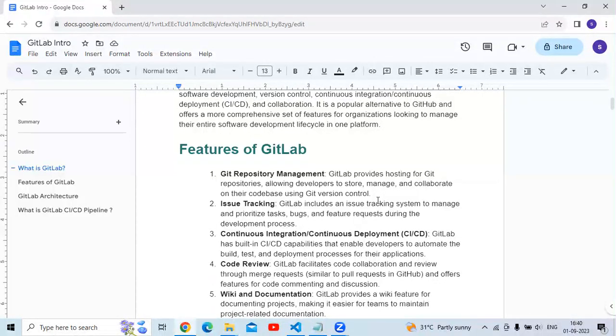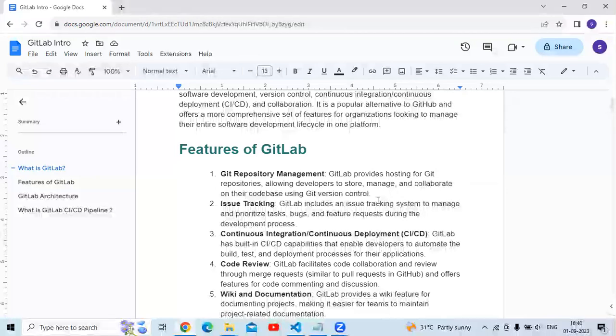Git repository management: GitLab provides hosting for Git repositories, allowing developers to store, manage, and collaborate on their codebase using Git version control.